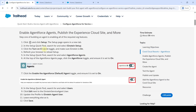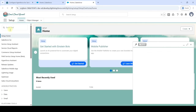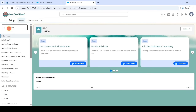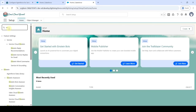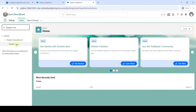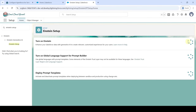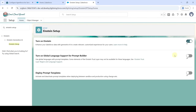Now we will start with the step-by-step instructions. First, move to Setup and in the Quick Find search for 'Einstein Setup'. Click on 'Einstein Setup' and here click on 'Turn On Einstein'. After turning it on, just refresh the page.